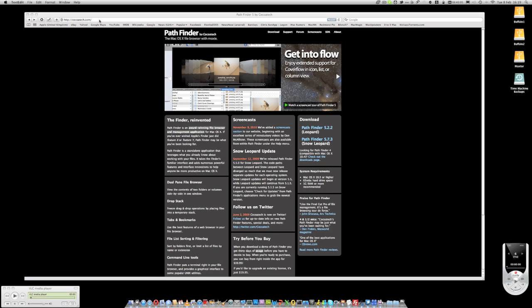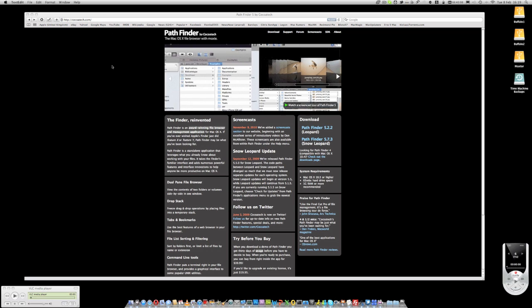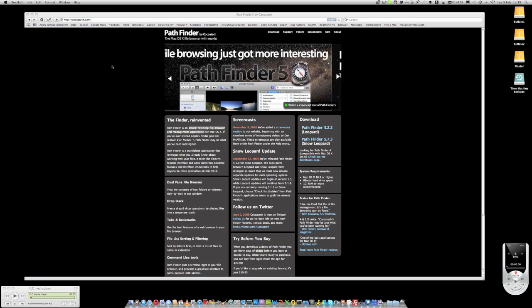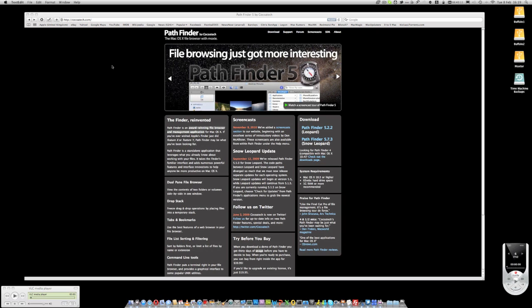Cocotech.com is where you can find the application. You can download a trial or purchase the product. Essentially, it's a file browser and management application.